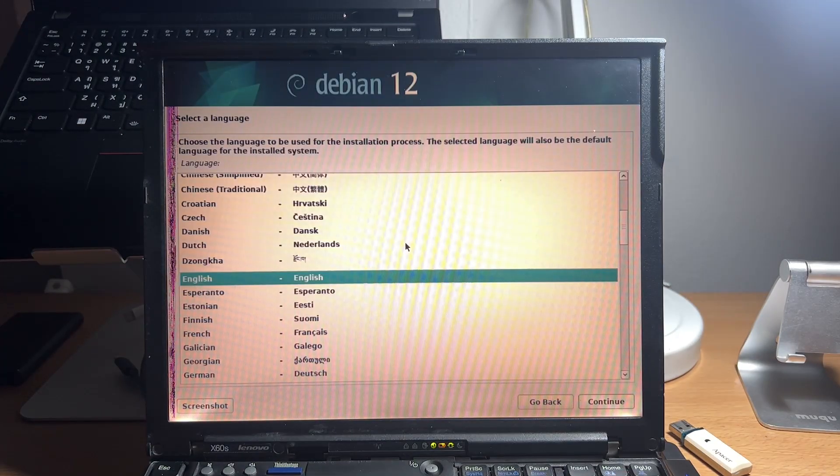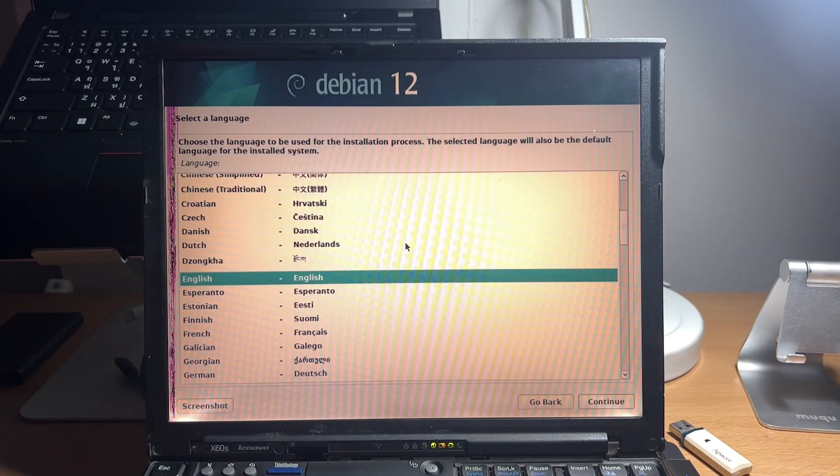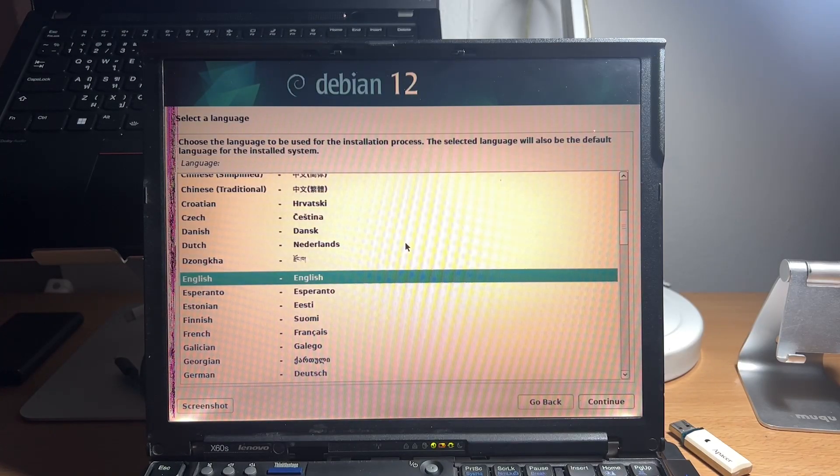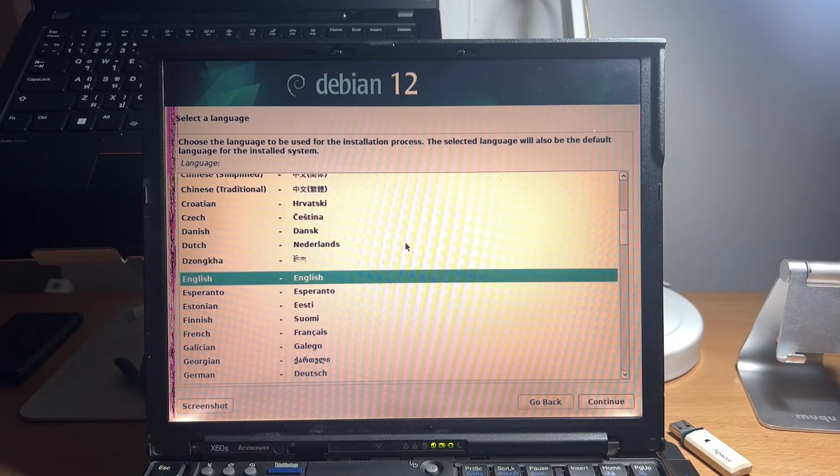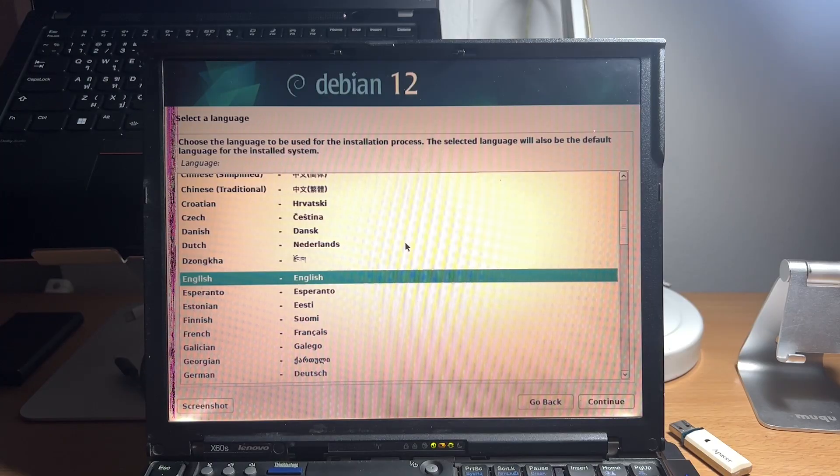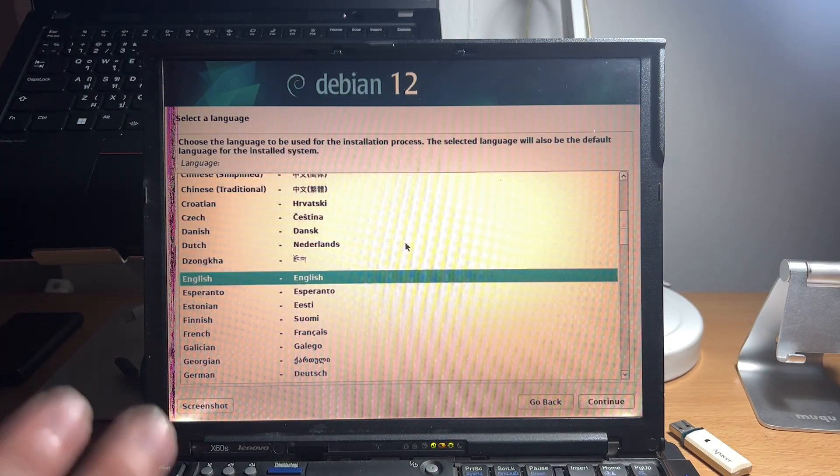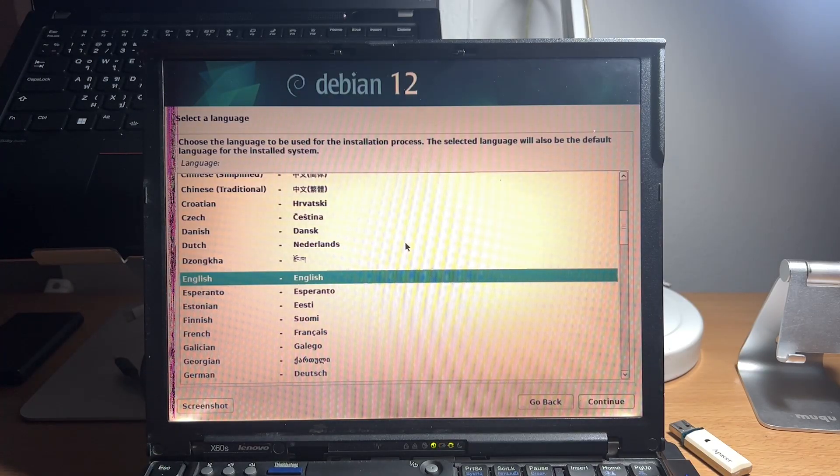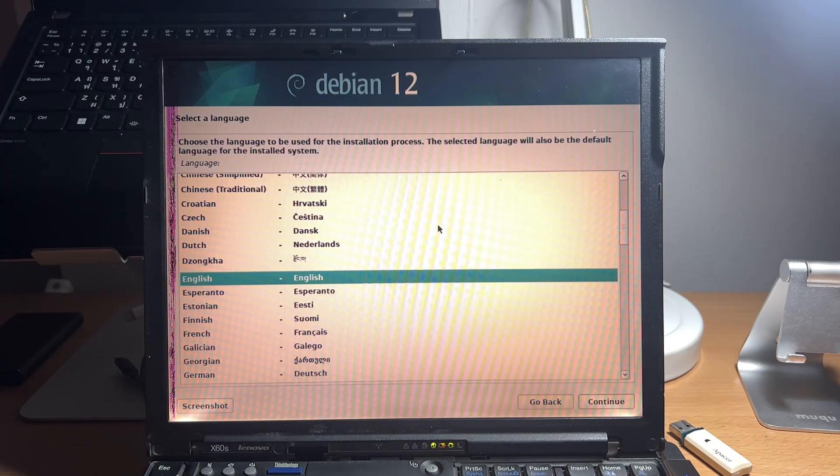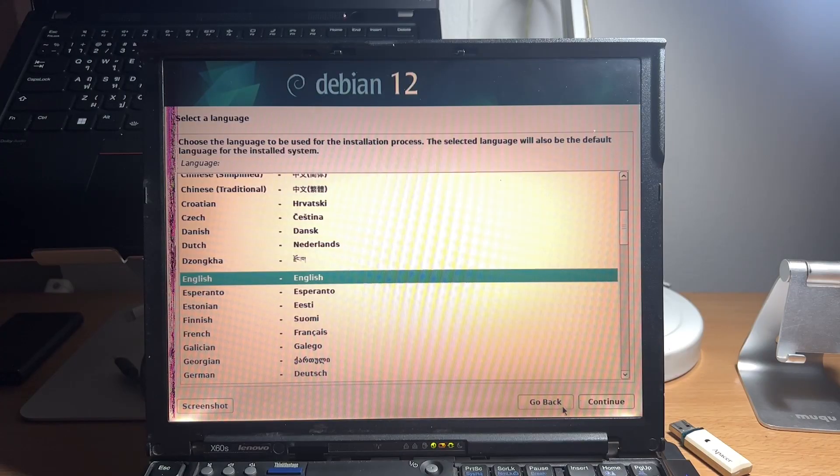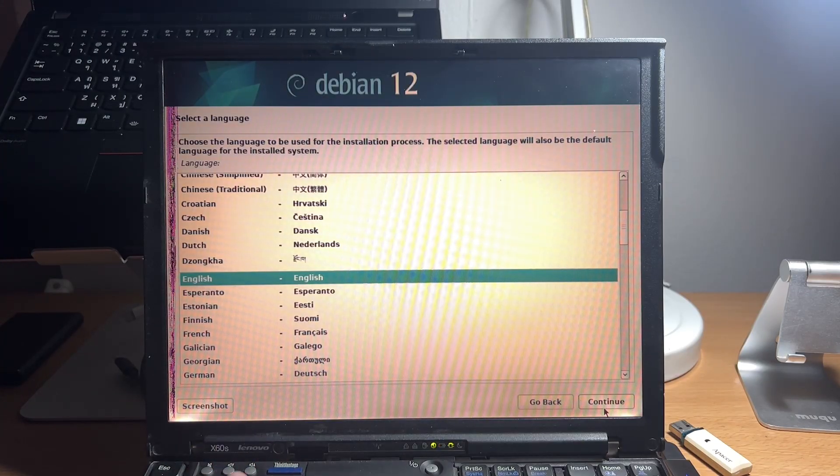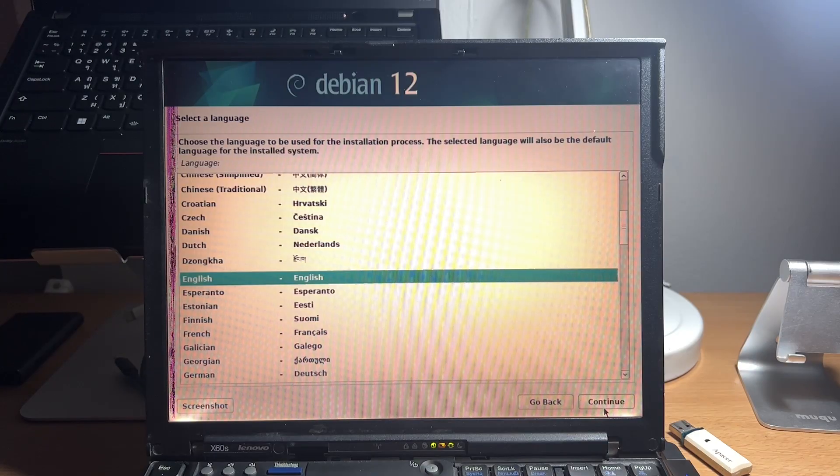Now, the installation process is quite simple, and the installation manual will be linked in the description. But we will go through the installation process together. You can use your mouse or your keyboard to navigate, and press go back or continue to navigate between each installation page.